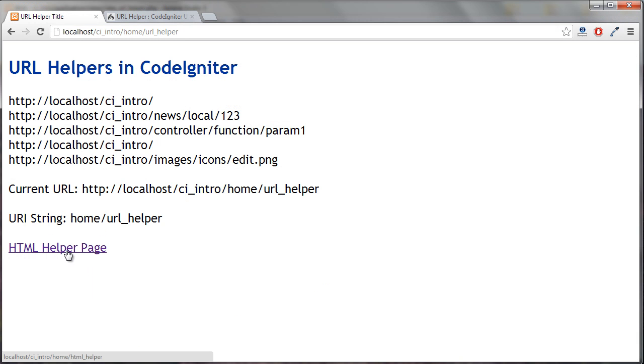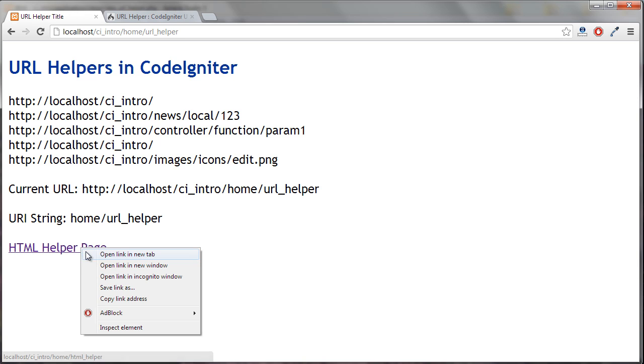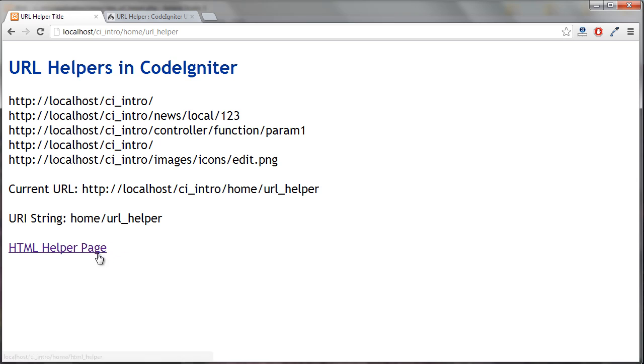And that gave me this right here, this link. And the attributes are, if we looked at the source, you would see the attributes there. That's all I have for URL helpers and see you in the next one.